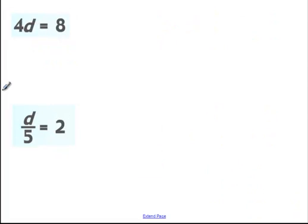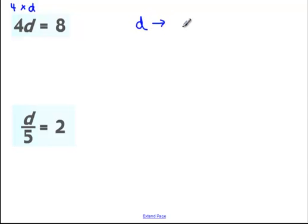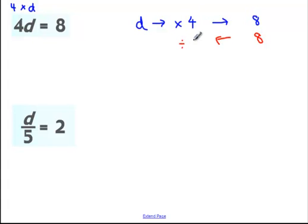Now: 4d is equal to 8. Important to note — 4d means 4 times d. In algebra we don't often use the times sign because it looks like an x and can get confusing, so 4d just means 4 times d. Using a flow chart: I start with d, multiply by 4, and get 8. Working backwards: start with 8, divide by 4, giving d equals 2.